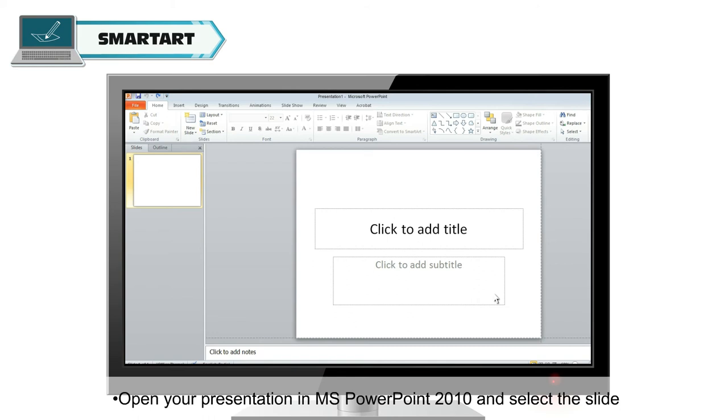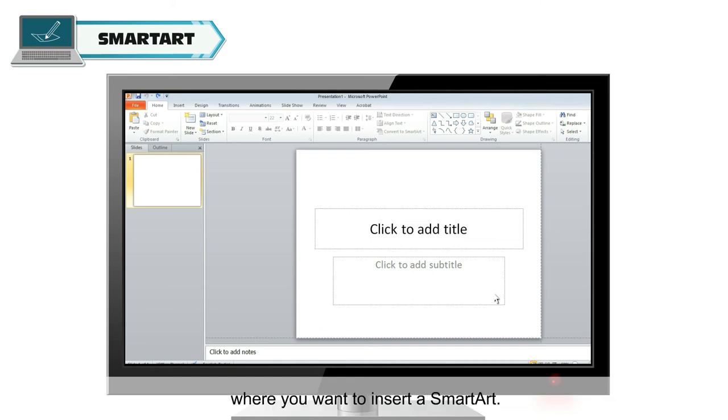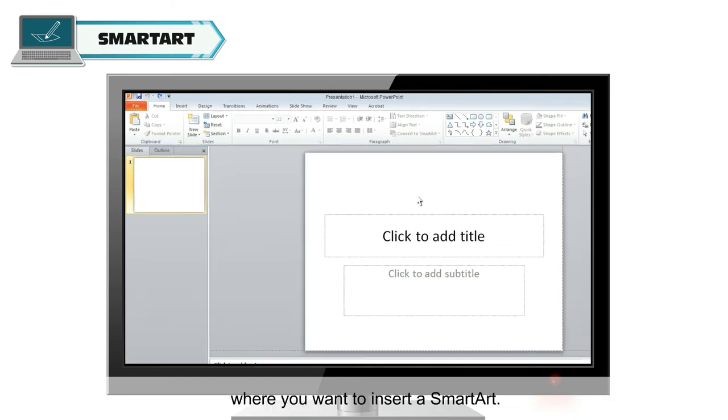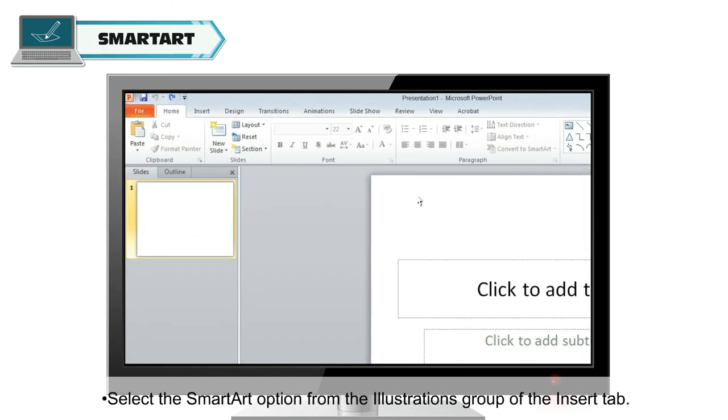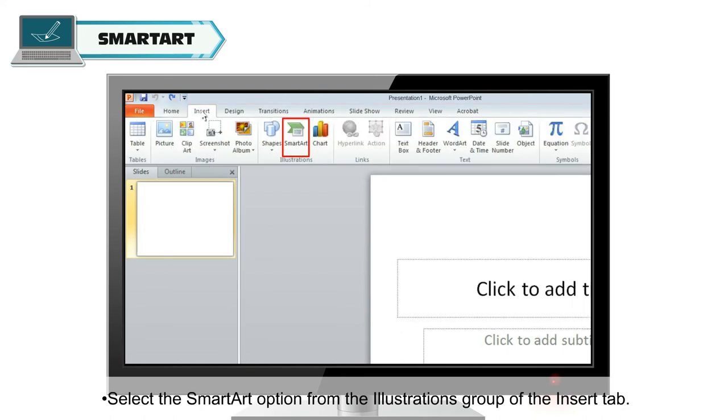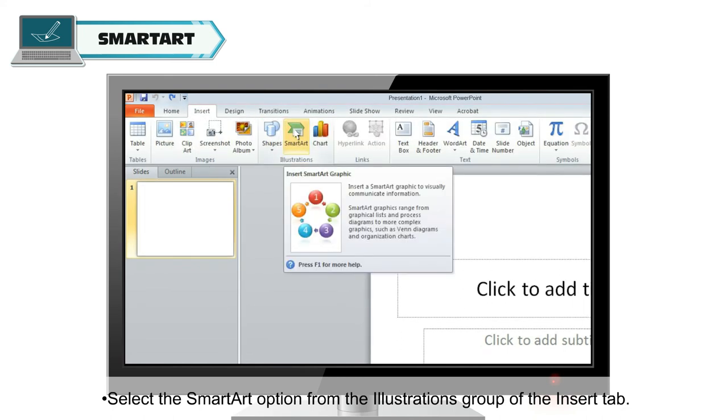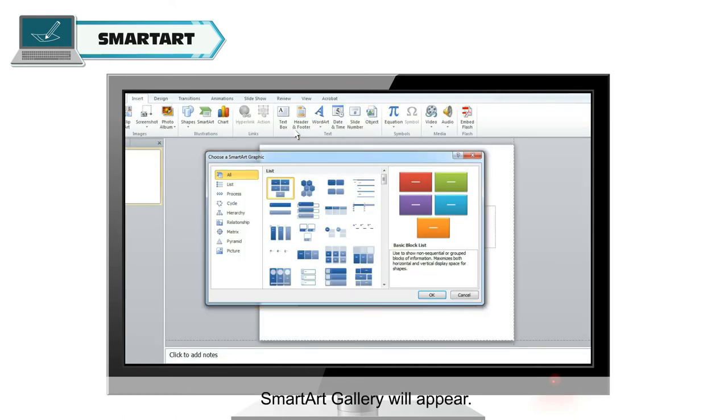Open your presentation in MS PowerPoint 2010 and select the slide where you want to insert a SmartArt. Select the SmartArt option from the Illustrations group of the Insert tab. SmartArt Gallery will appear.